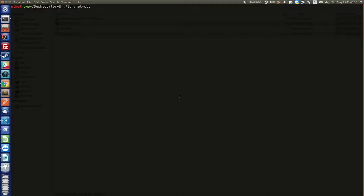Okay, so what we want to do is abandon some claims. So let's see what it takes. Help abandon claim.